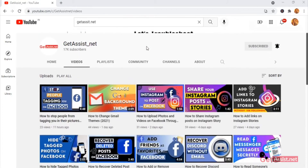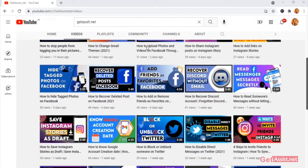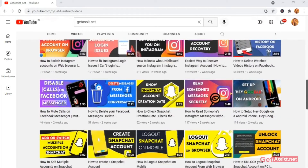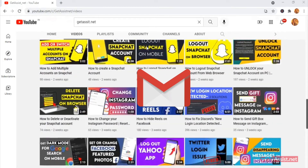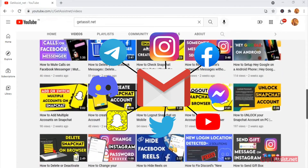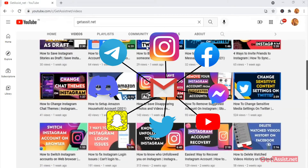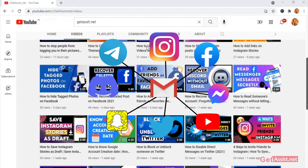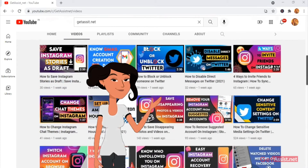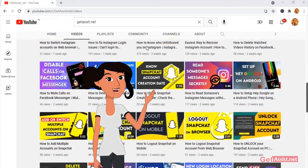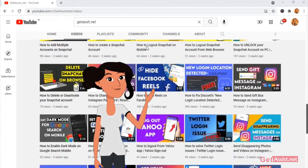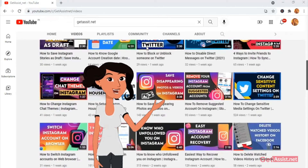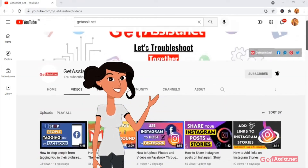Welcome back to a brand new video on getassist.net. In today's video I'll be talking about how you can check the linked apps on your Gmail account. We often use our Gmail account to log into several third-party apps, and over time we tend to forget which apps we're logged into. I'll show you how to see which apps are linked and even remove them. Let's get started.